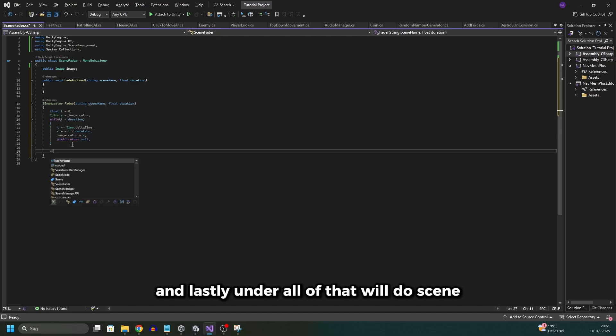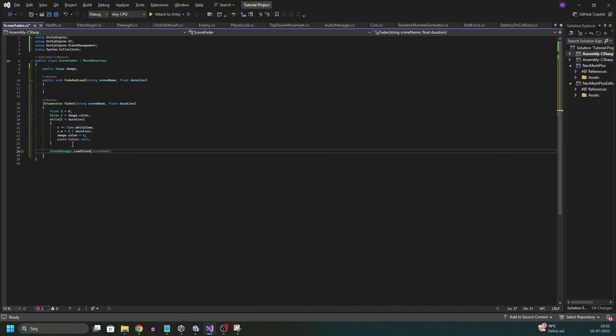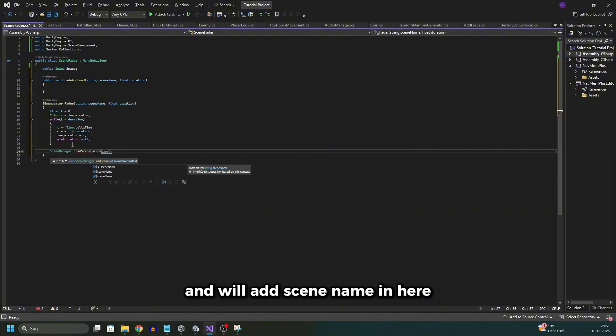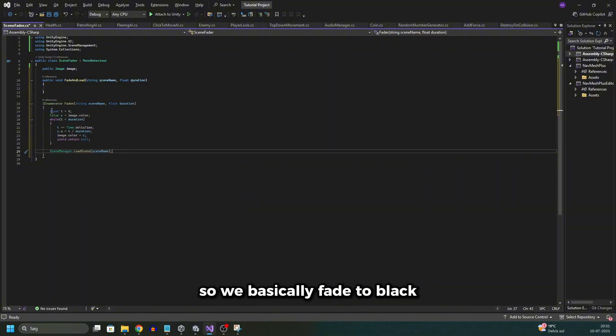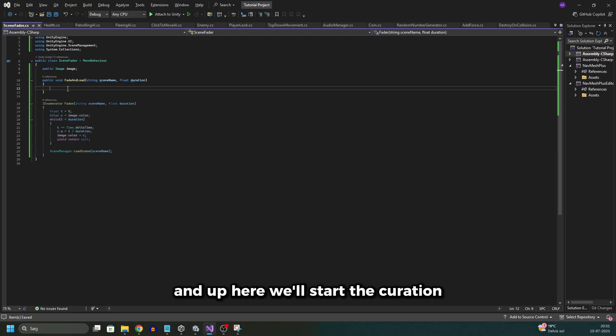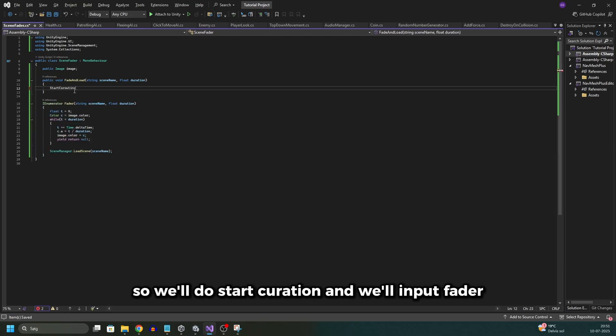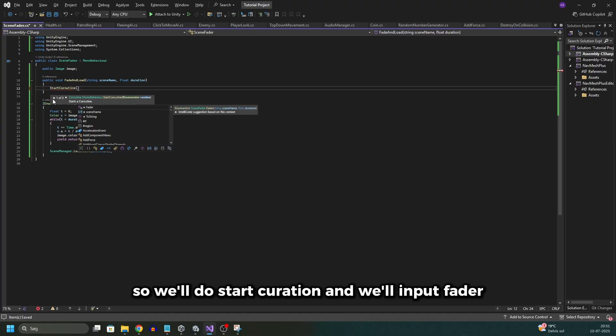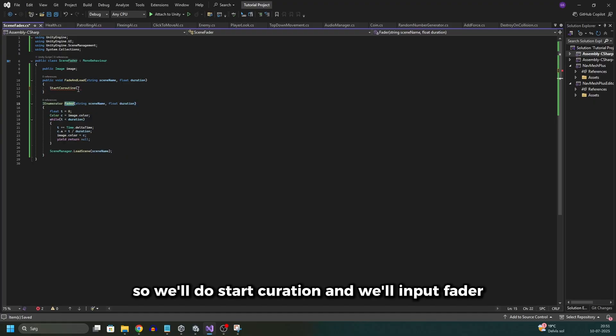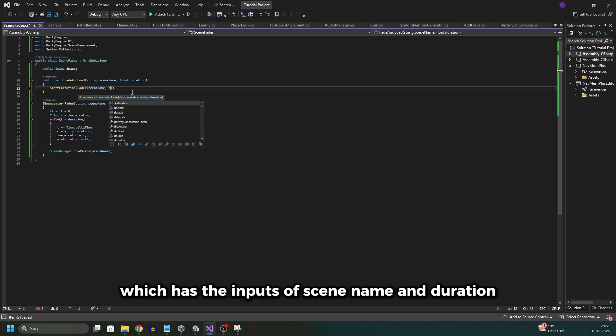And lastly under all of that we'll do SceneManager.LoadScene and we'll add scene name in here. So we basically fade to black and then we load the scene. And up here we'll start the coroutine. So we'll do StartCoroutine and we'll input fader which has the inputs of scene name and duration.